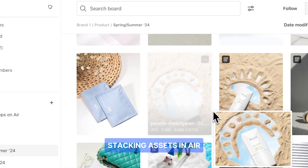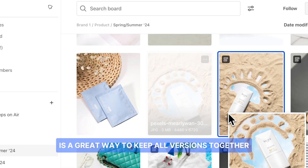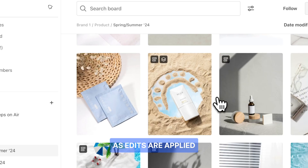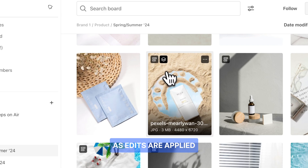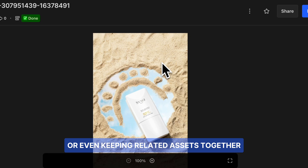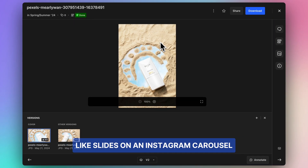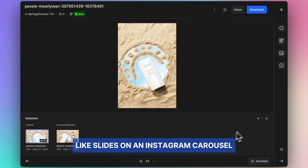Stacking assets is a great way to keep all versions together as edits are applied, or even keeping related assets together like slides on an Instagram carousel.